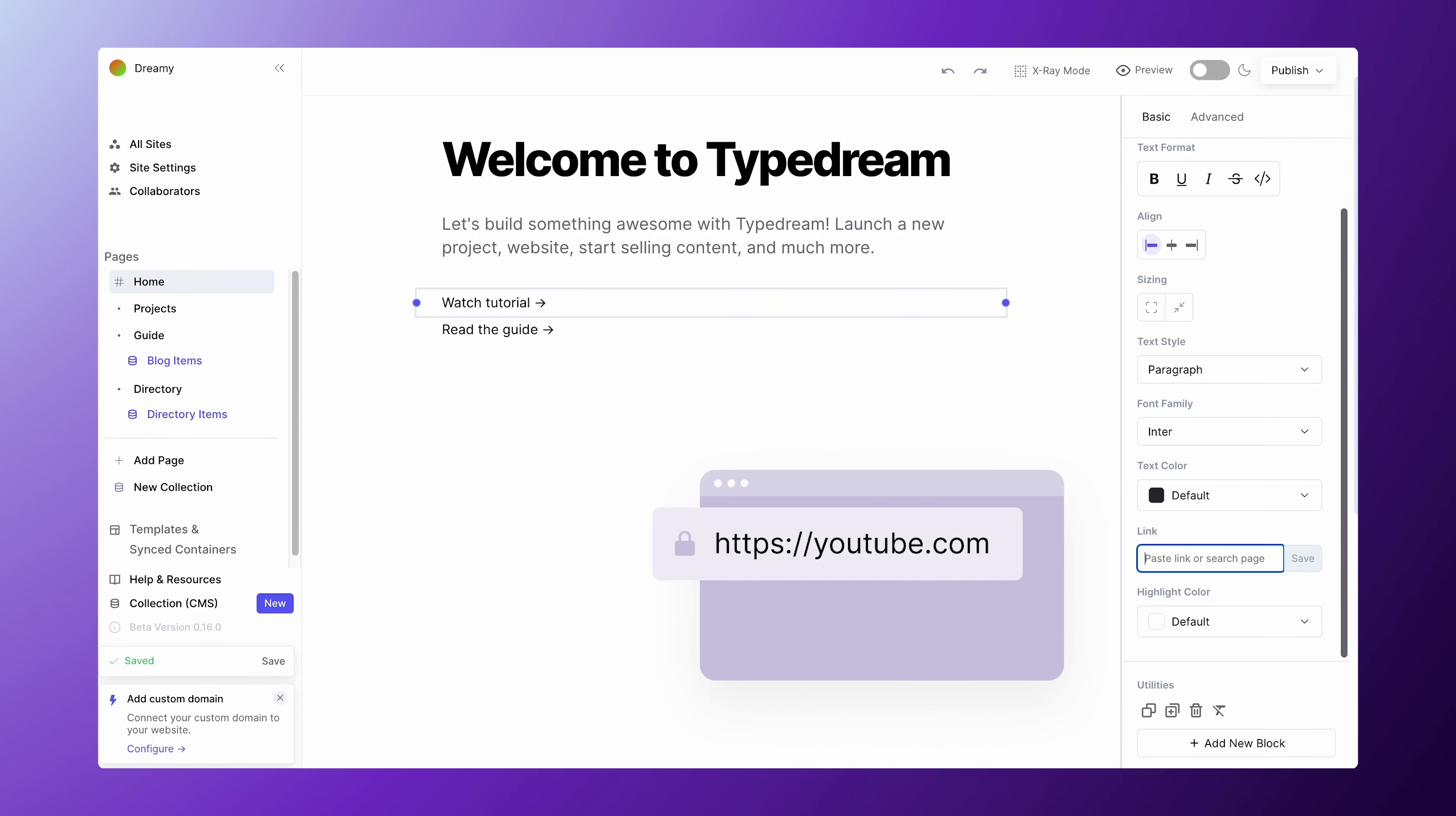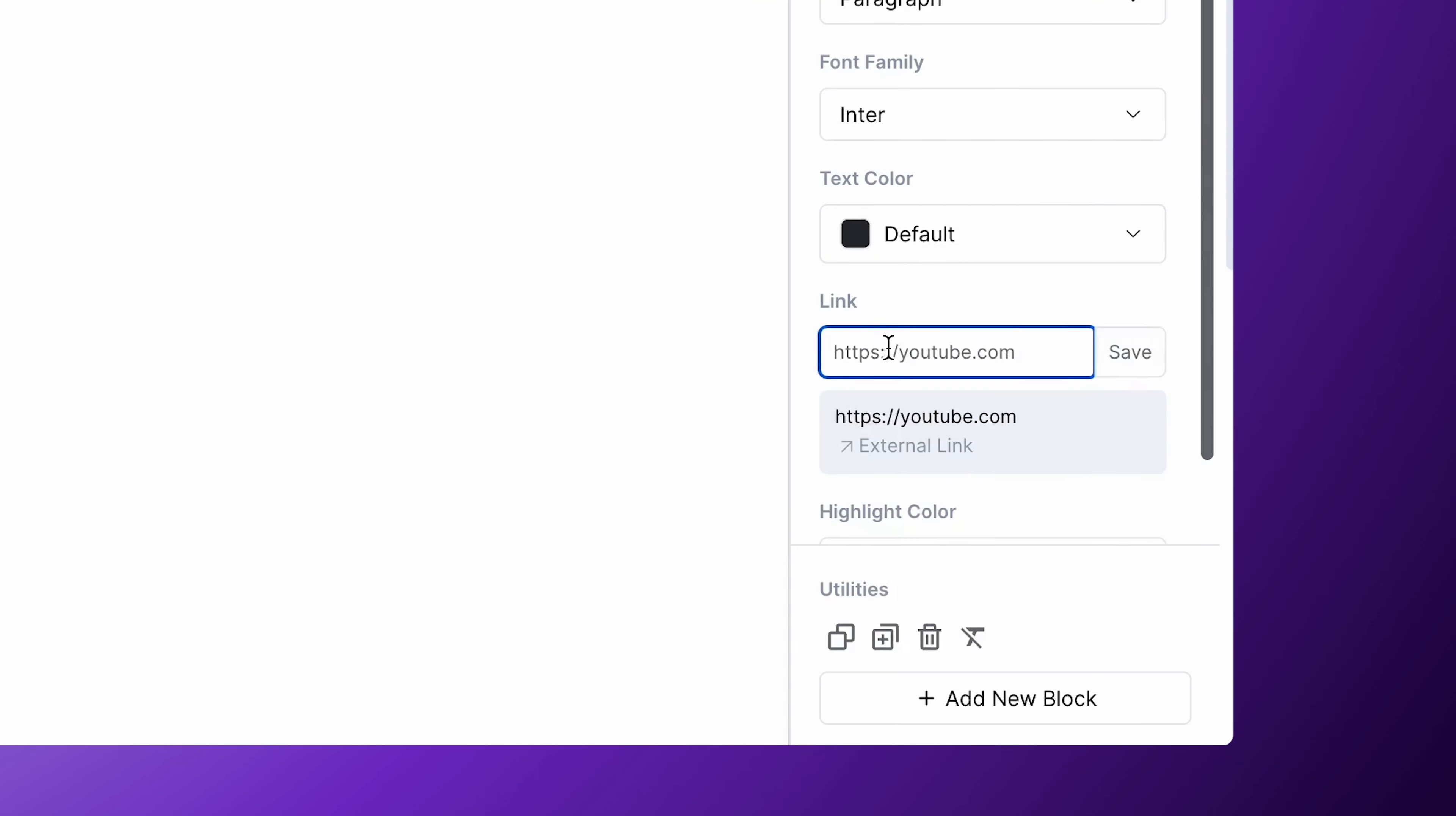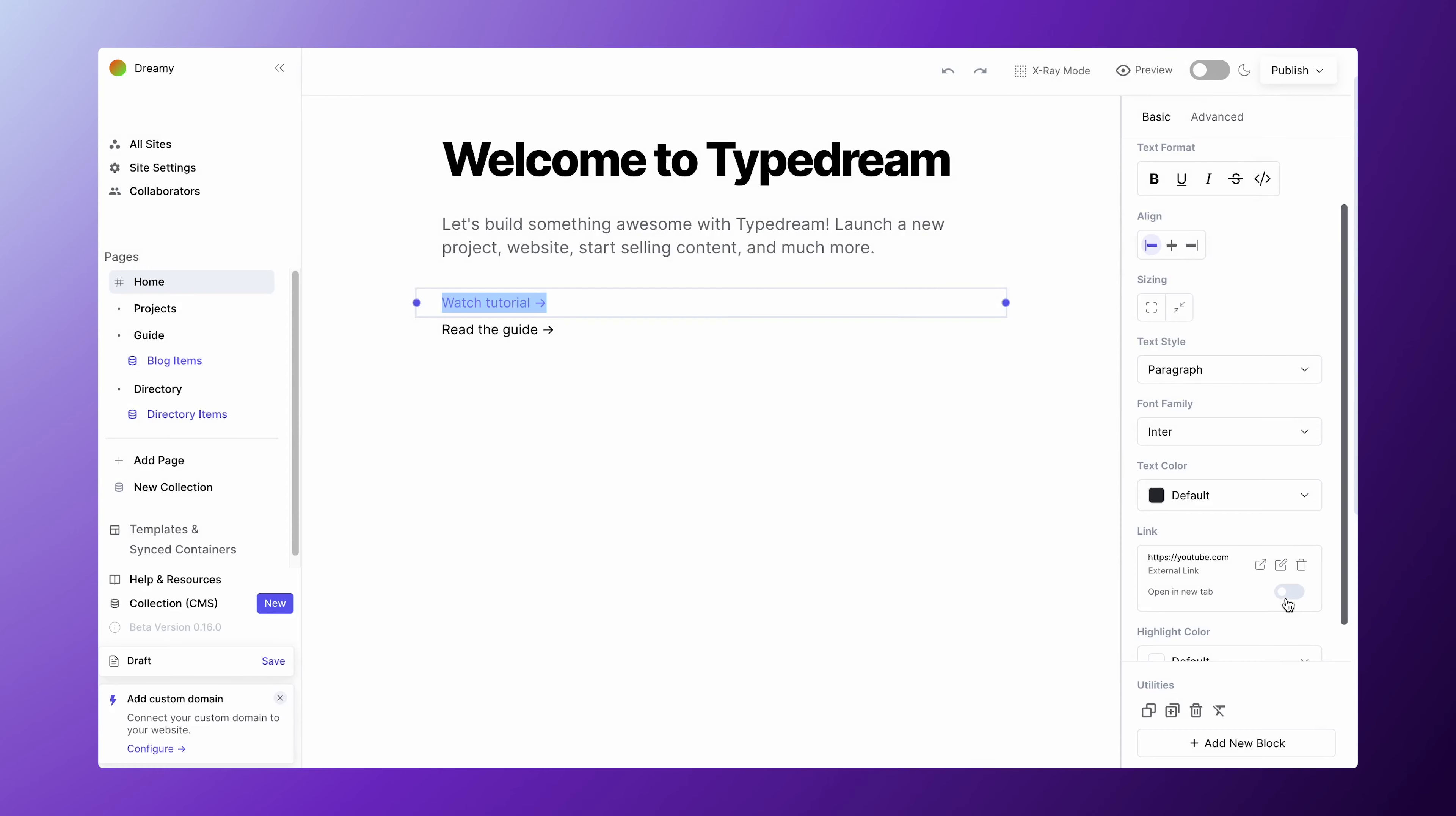To add an external link, paste in the complete link including the HTTP or HTTPS prefix.